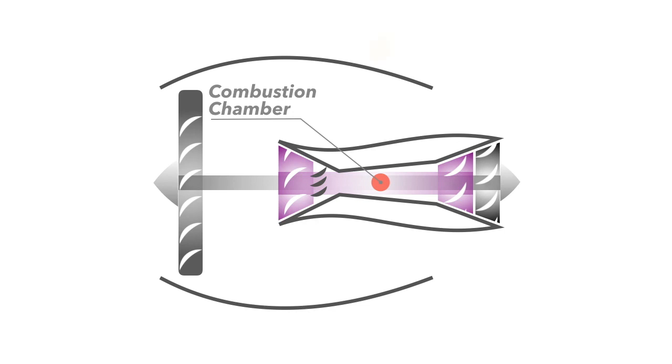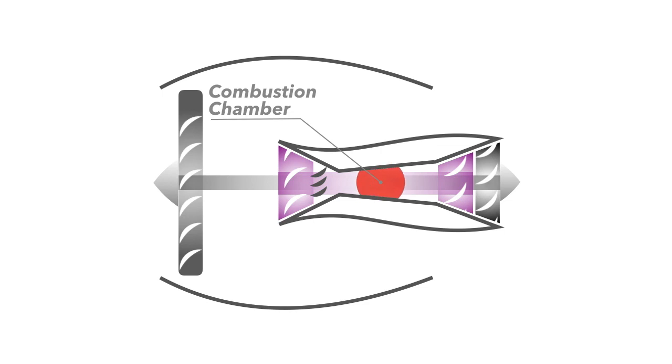In the combustion chamber, jet fuel is added to the air and the mixture is ignited by a spark. Combustion takes place, making the air and fuel mixture expand rapidly and increase in temperature and pressure.